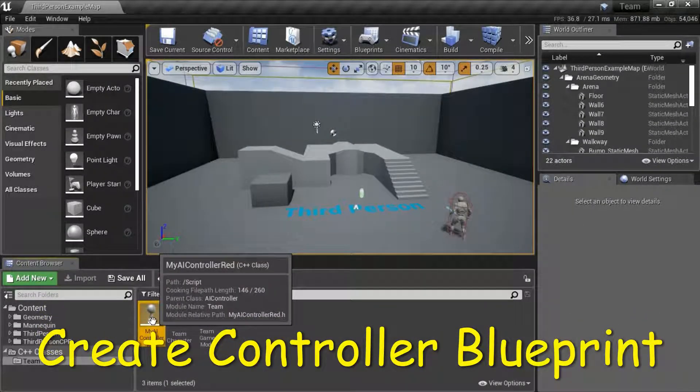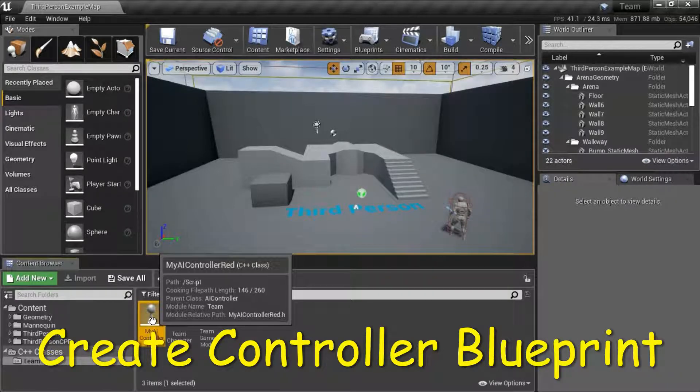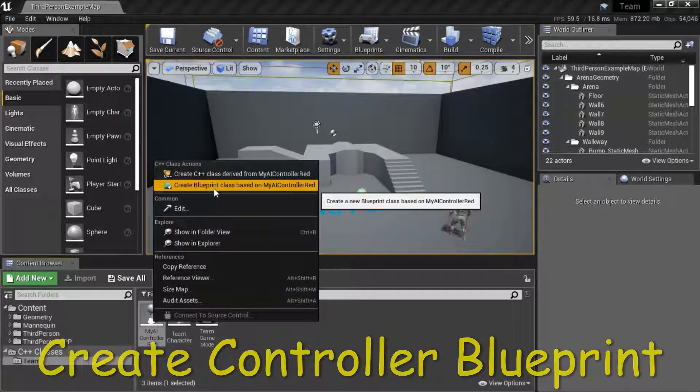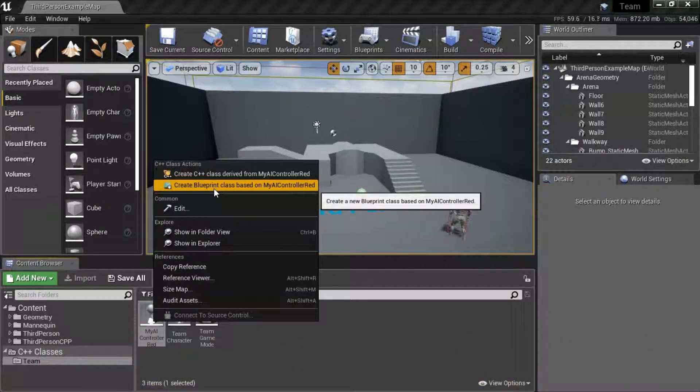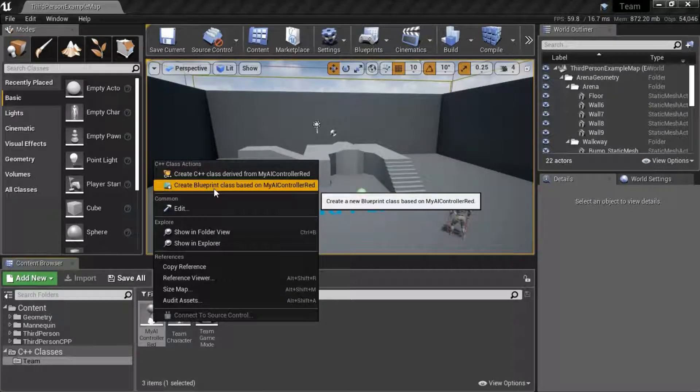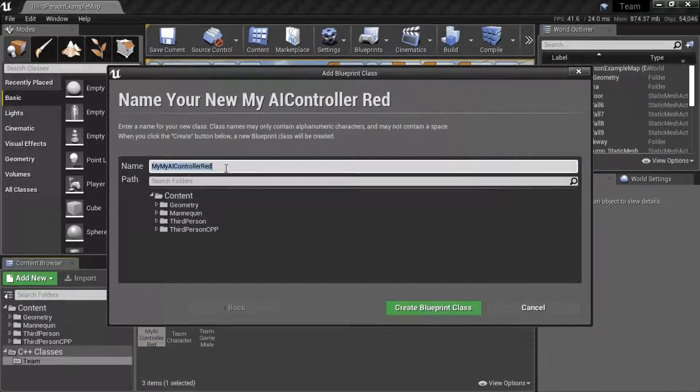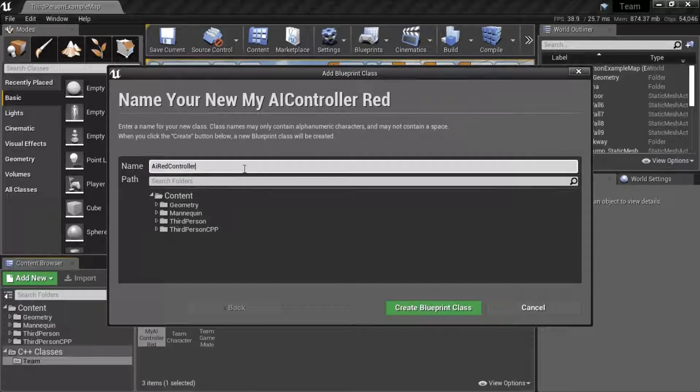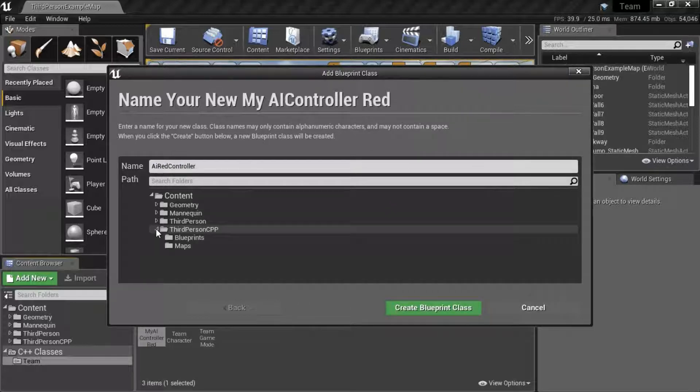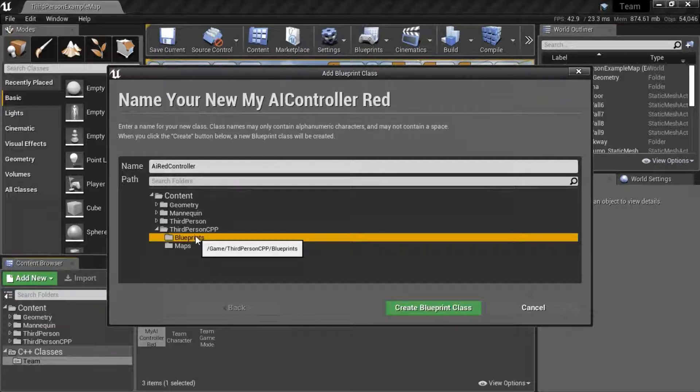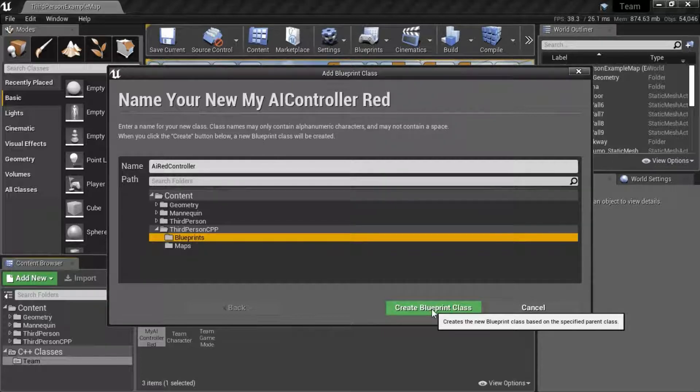Right-click My AI Controller Red, select Create Blueprint Class based on My AI Controller Red. I'm going to name this AI Red Controller. For Path, select Third Person CPP Blueprints and Create Blueprint Class.